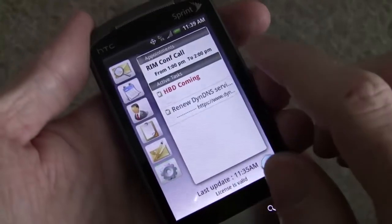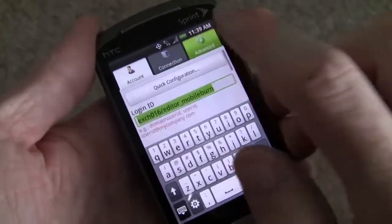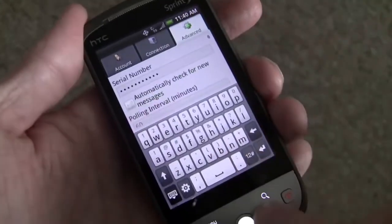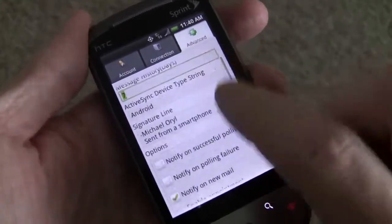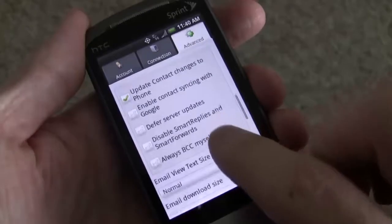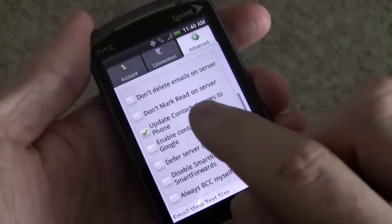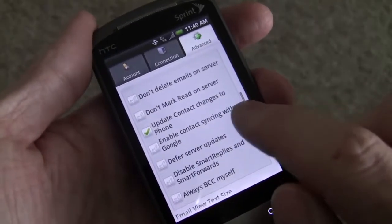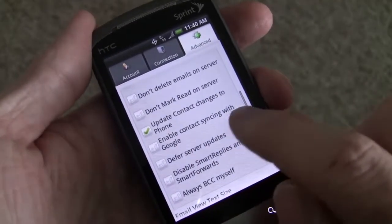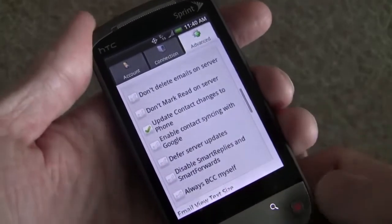Take a look at the settings. There's 'Update Contact Changes to Phone' and 'Enable Contact Syncing with Google'.